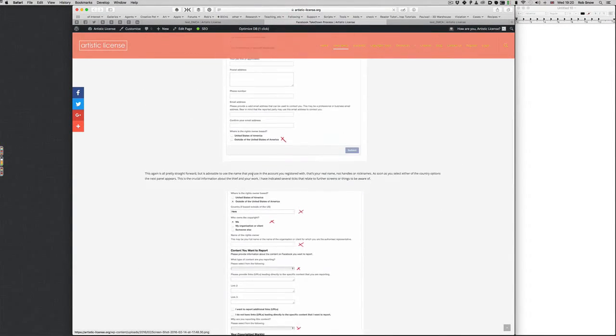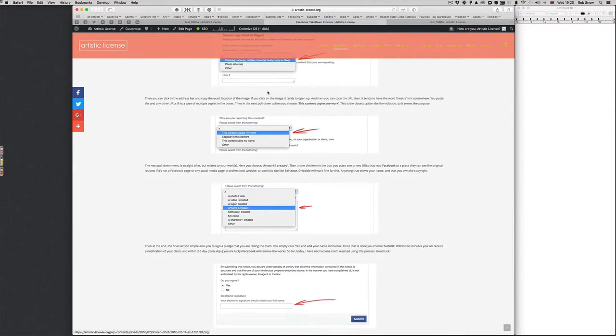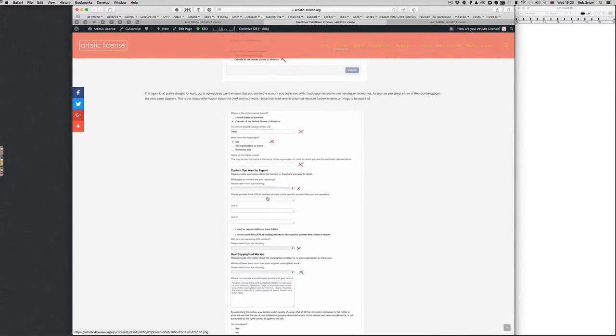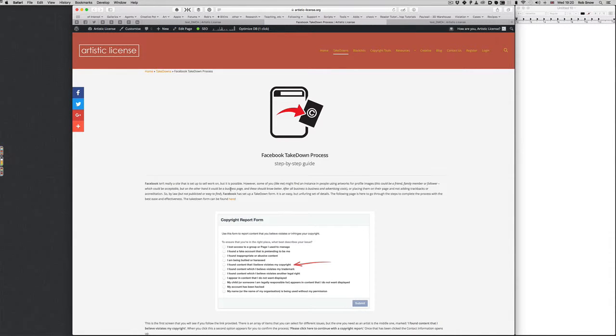And this is what this step-by-step shows you, how to fill them in. And you send them off and they basically do a takedown for you. It's all legal and binding like a typical DMCA.